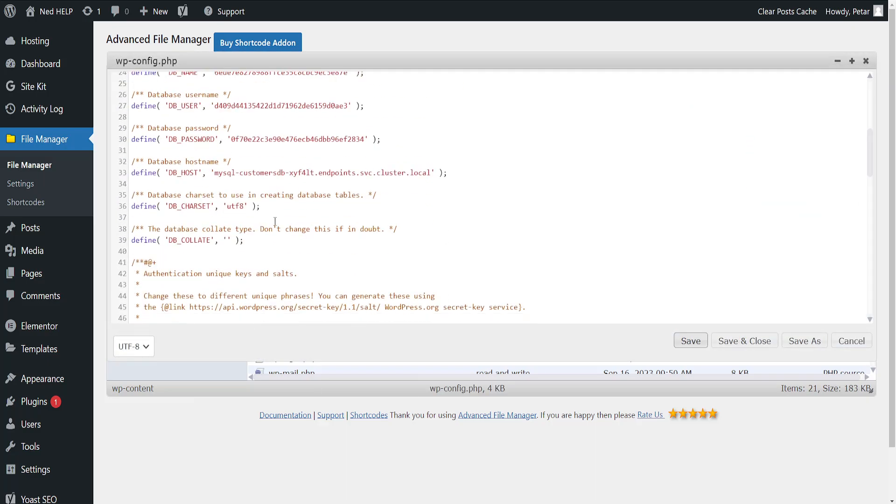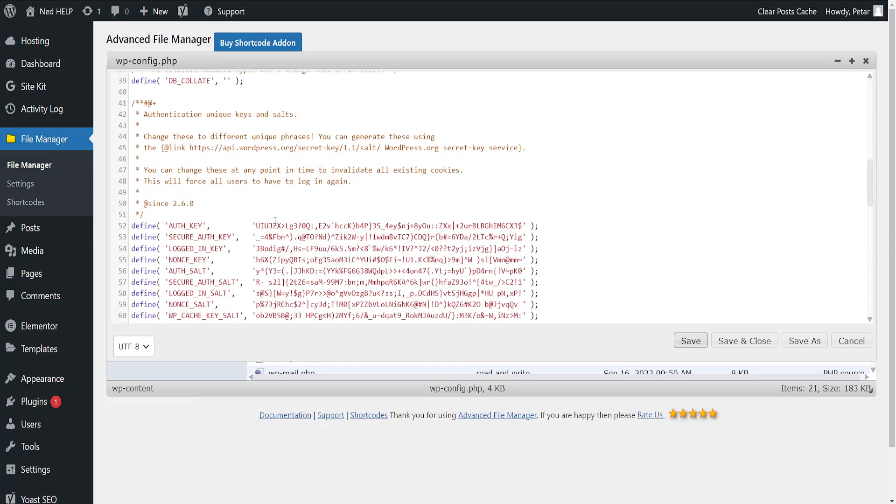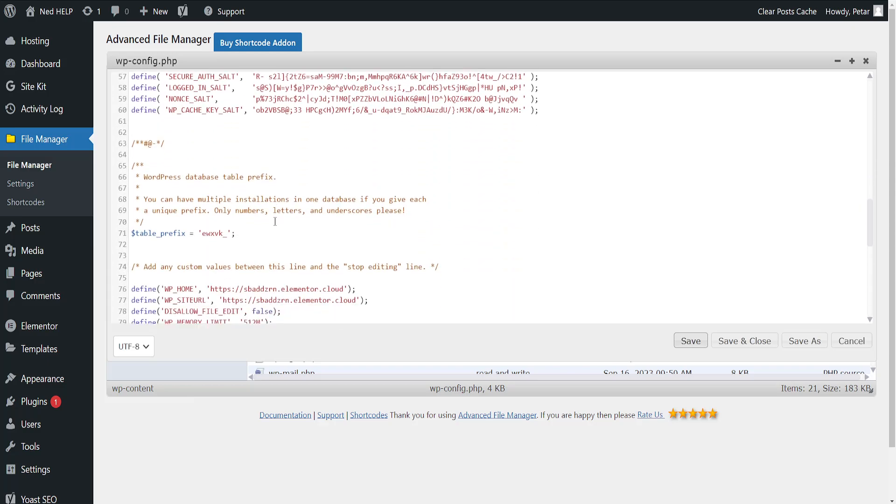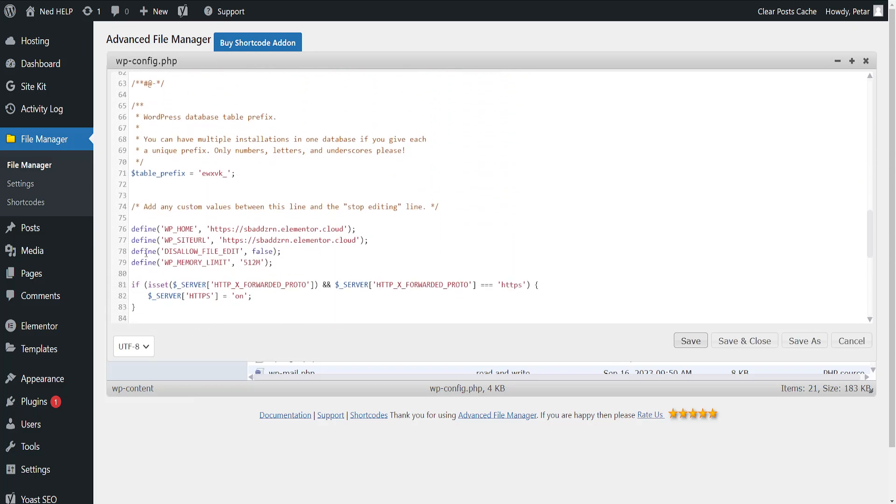Here we will scroll down to the 79th line of code. And you should be able to see this define WordPress memory limit. And we want to change this to 512.